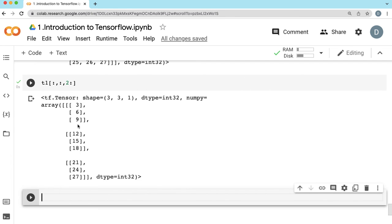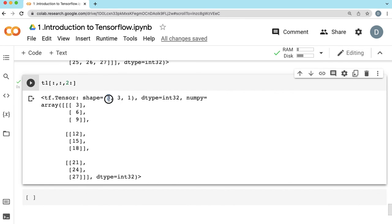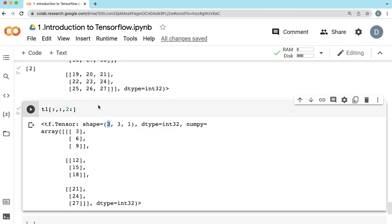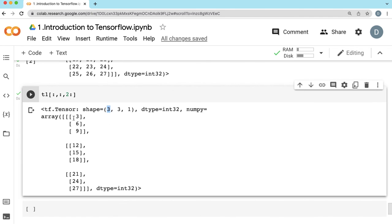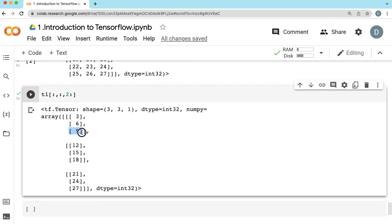What is the shape of this? The shape is 3, 3, 1. In the first dimension we got 3 elements — 0, 1, 2, 3. Inside each of those 3, we have 3 again — 0, 1, 2. And inside the 1D vector, we have only 1 element. That's the shape of this result.